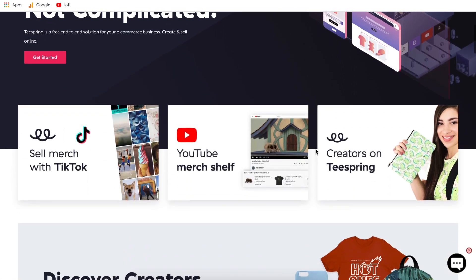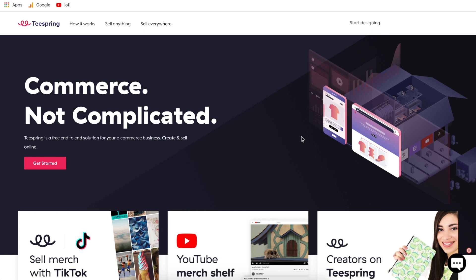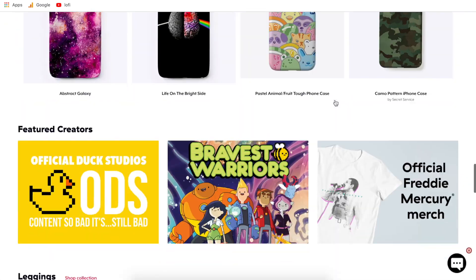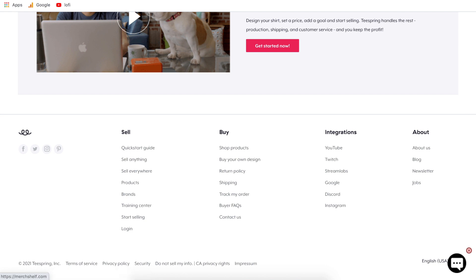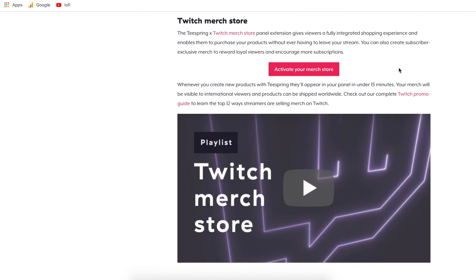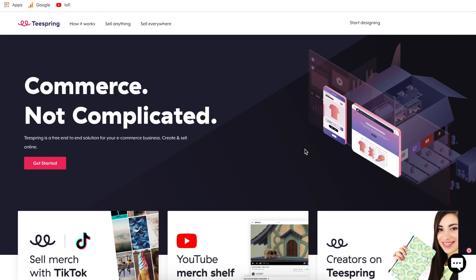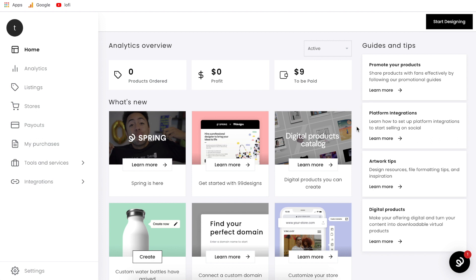Once you come over to Teespring, just create an account and hit start designing up top. You can upload your designs, choose which products they're listed on, how much you want to sell them for, and how big of a profit margin you want. Once you have your listings made, scroll all the way down to the bottom, go to Twitch integrations, and you can activate your merch store on Twitch. Then when people are watching your stream, all of your products will be available for purchase right below it. In this tutorial I'm not going to go into all the Teespring logistics, but I will link up a full step-by-step tutorial in the description.